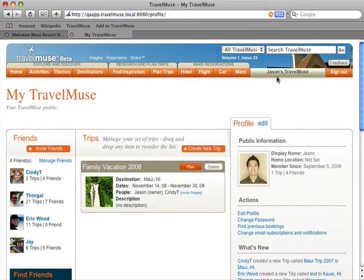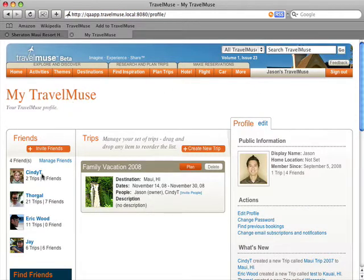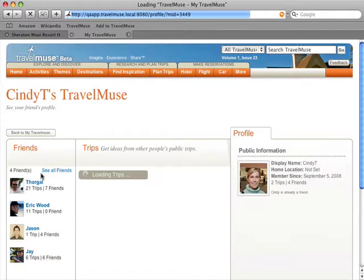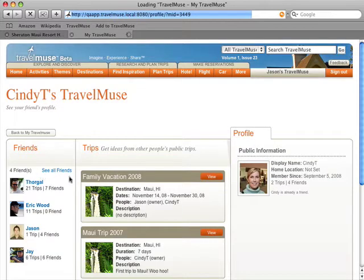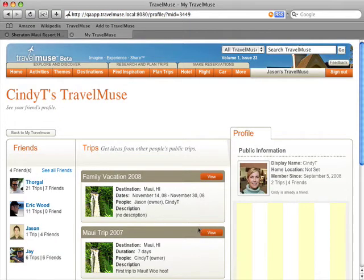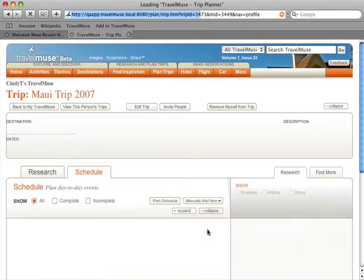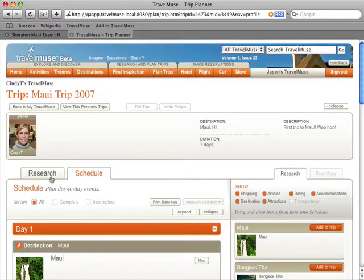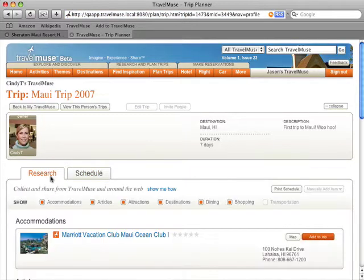This is my Travel Muse homepage, where I can view all my friends and see what's new. One of my friends took an amazing trip to Maui last year and spent months planning it. Now I can save a ton of time by reusing the research she's already done.